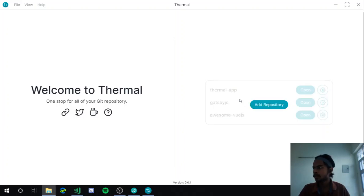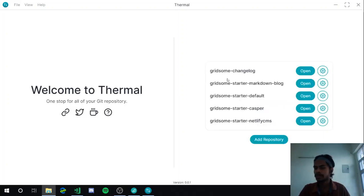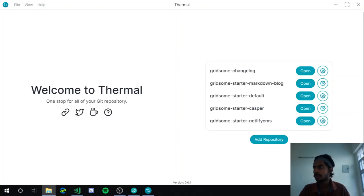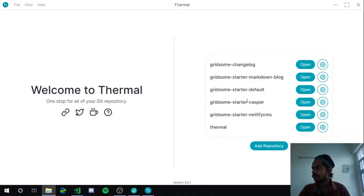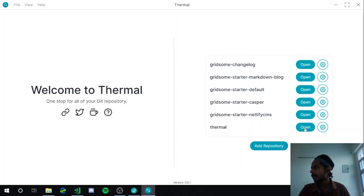You can see I have selected five folders and I dropped them — it has shown all those five folders. We don't need these folders though. I'll just open the Thermal repository by dragging it in.